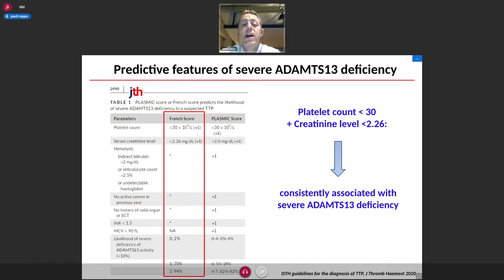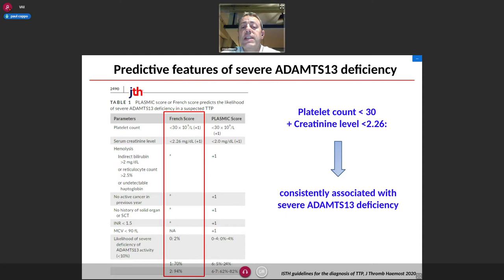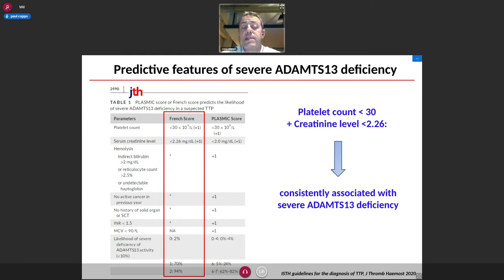These clinical features are very important because they can be used to derive clinical scores aimed at anticipating ADAMTS13 activity. This is crucial because there is a turnaround time before ADAMTS13 activity results are available — in most centers, ADAMTS13 activity is available only after three to five days, and in some centers the enzyme activity is not available at all.